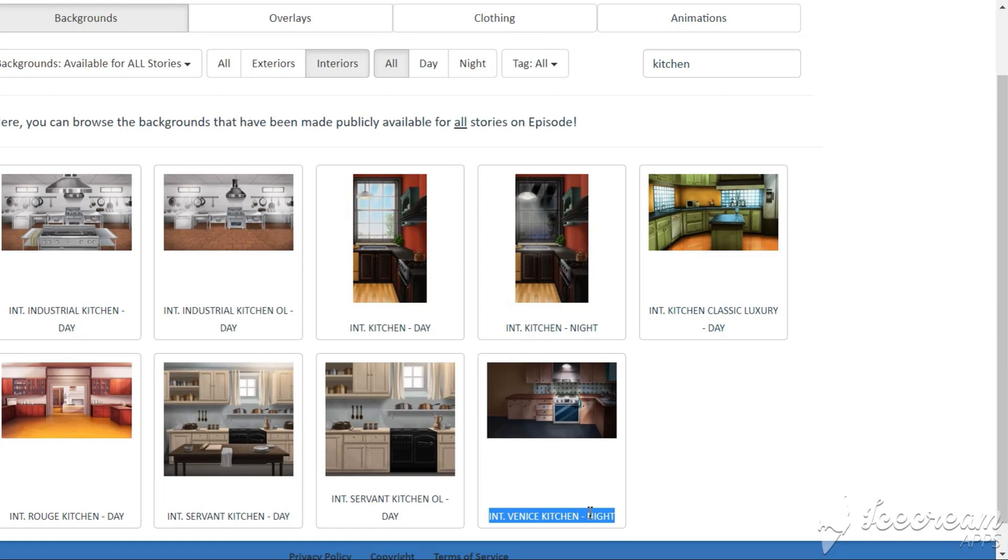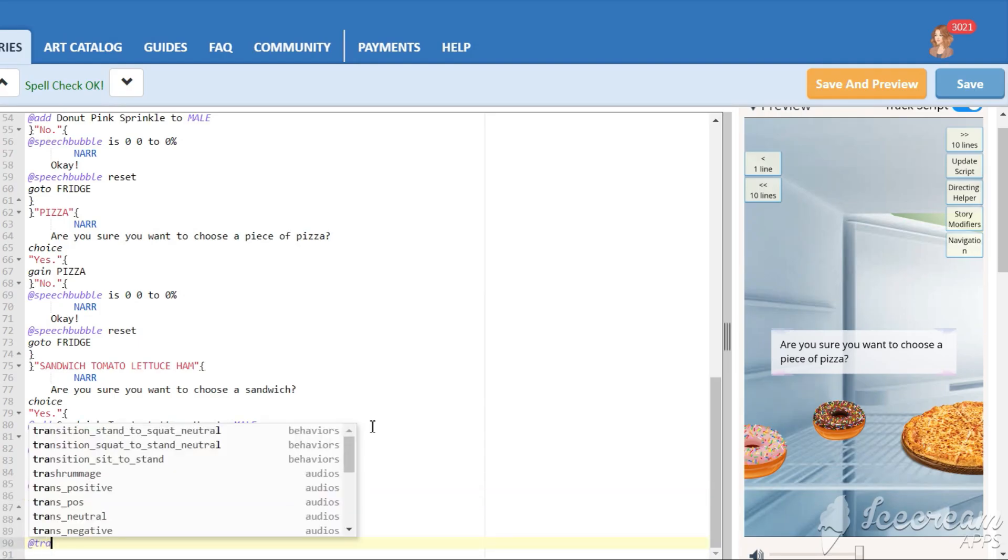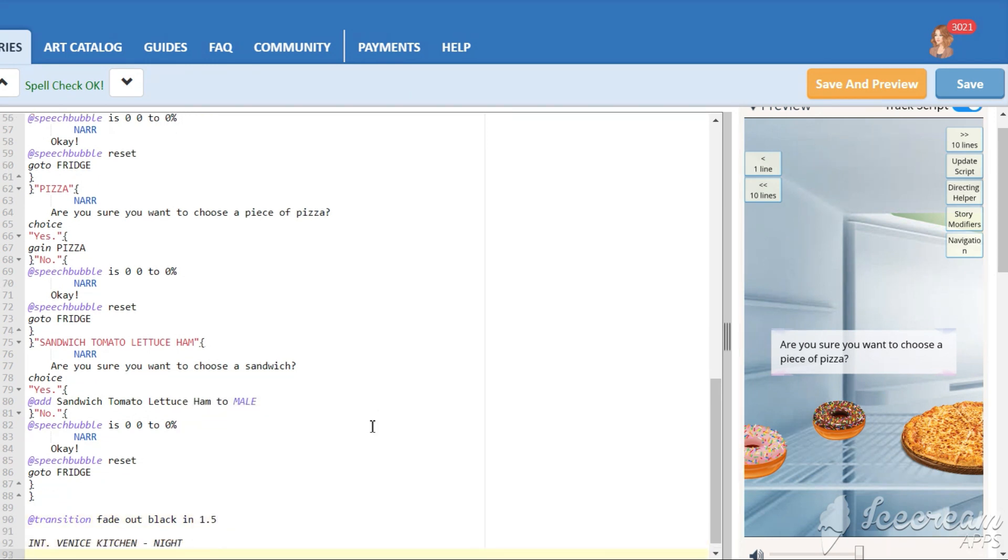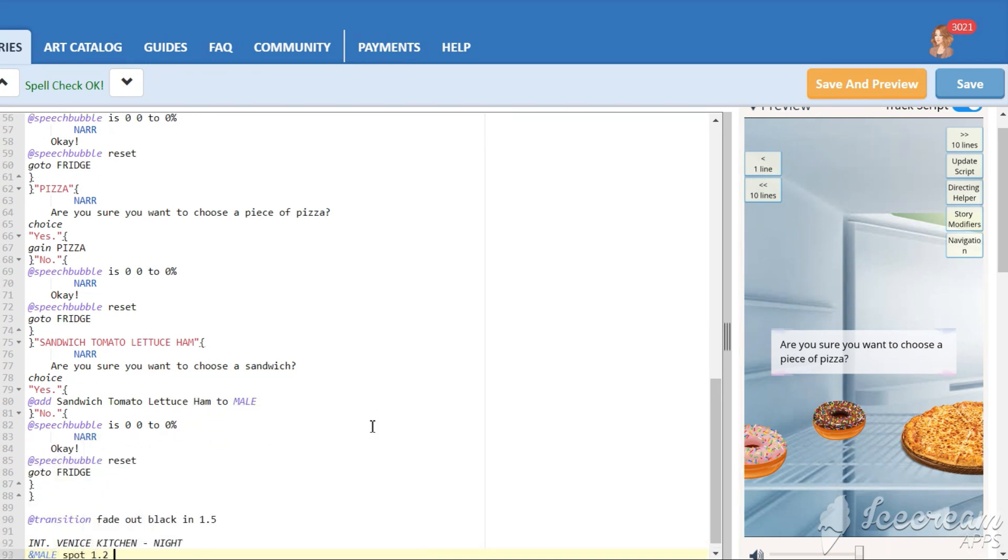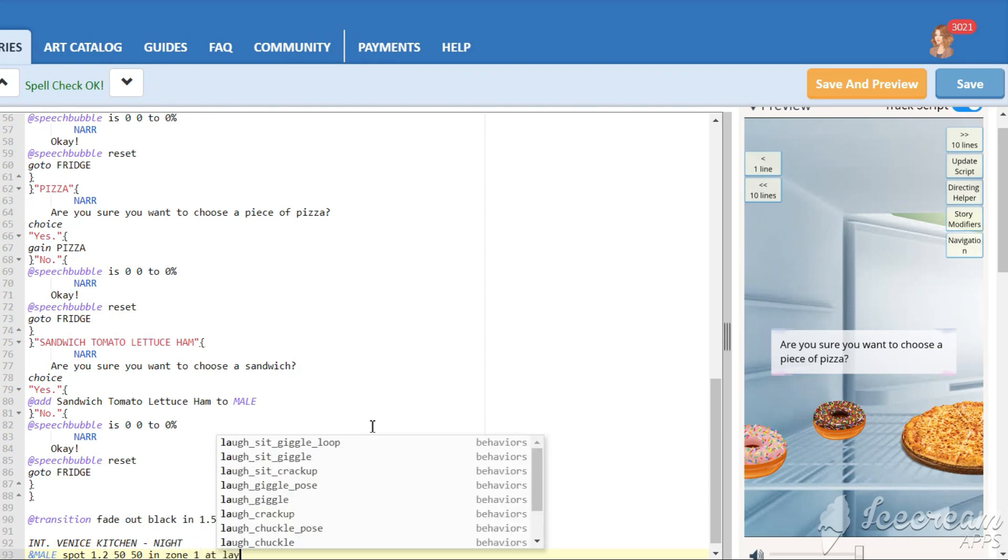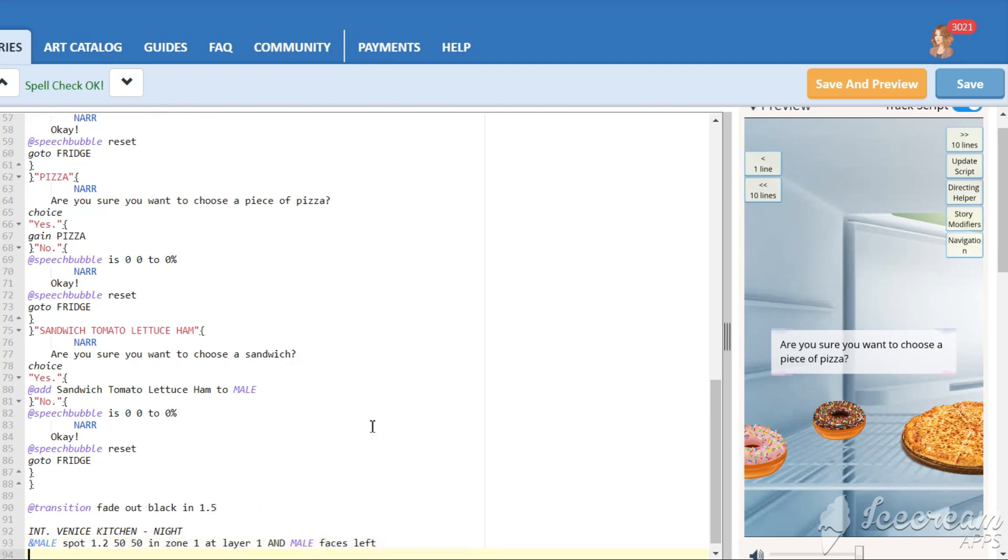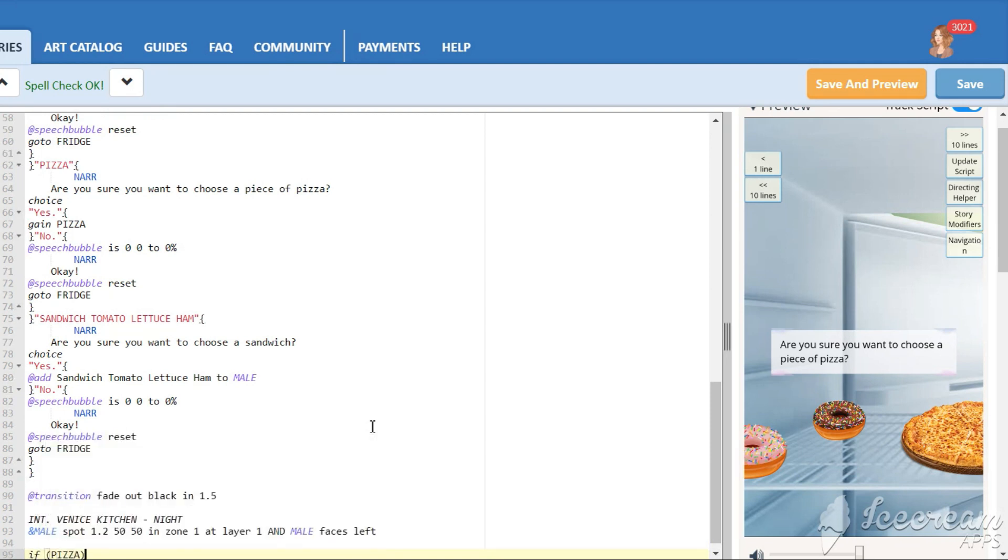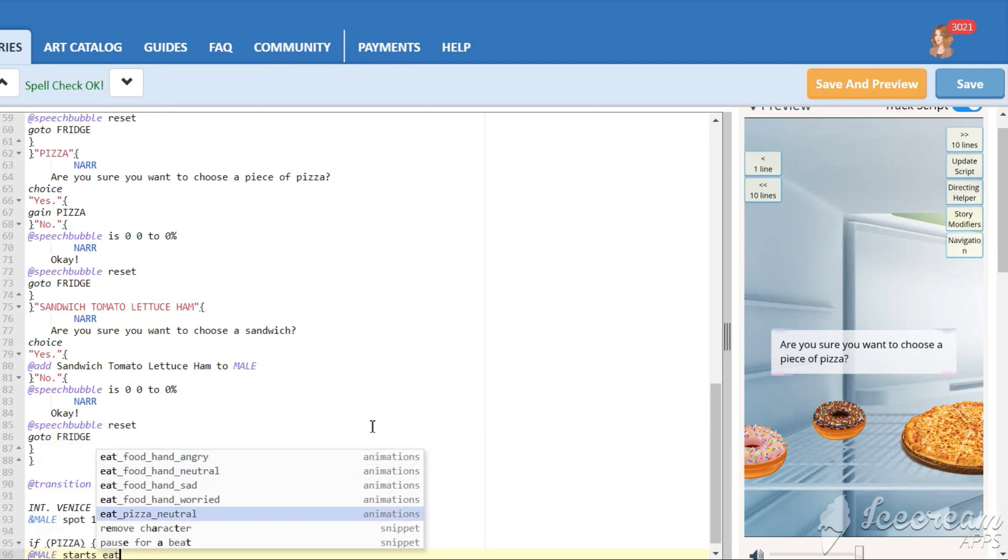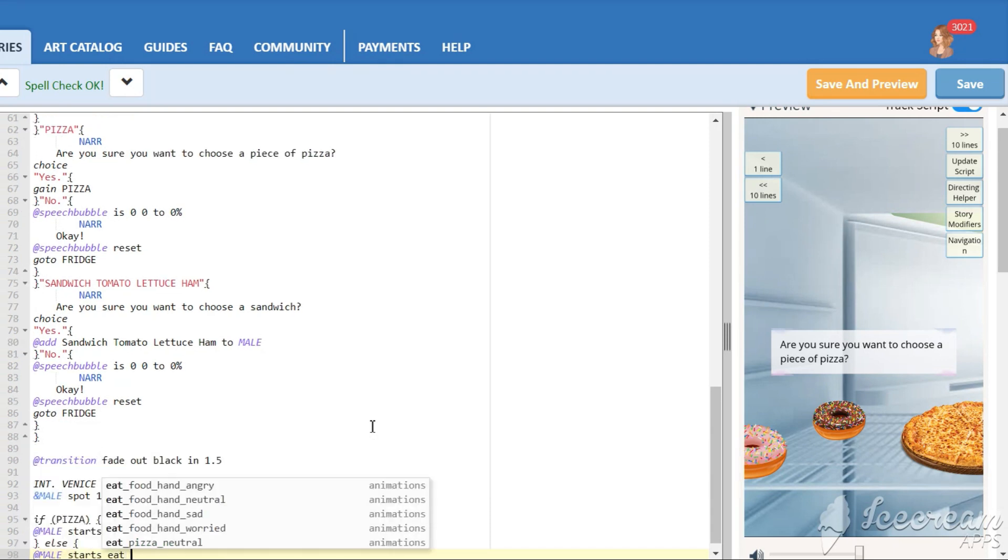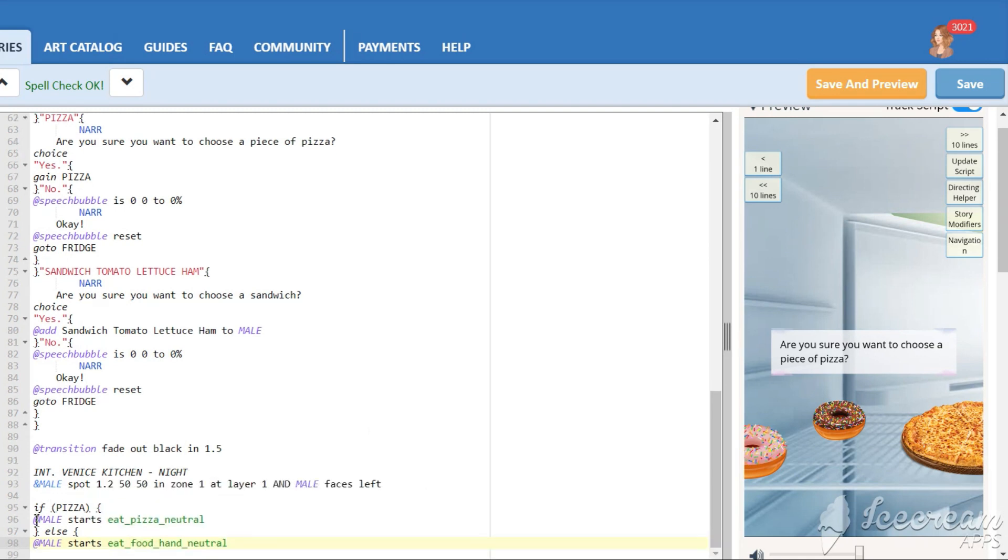It's time to create the next scene. Choose a kitchen background and put it in the script along with the character. Then we need to use the bits again. Use the next command I write. So, if the reader earned a bits again, he will eat a pizza using the pizza animation. If the reader chose to eat something else, he will be using a general food eating animation.